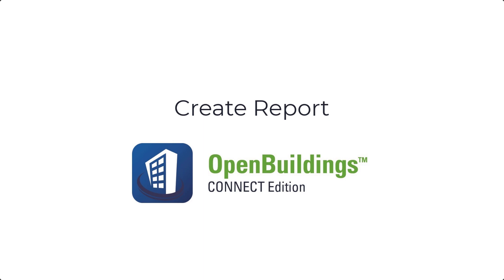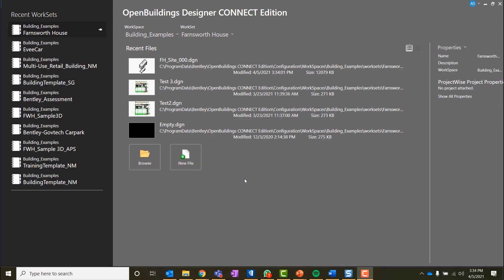Hello, welcome to Open Buildings Designer Connect Edition session. In this video we will show you how to create reports in Open Buildings Designer.